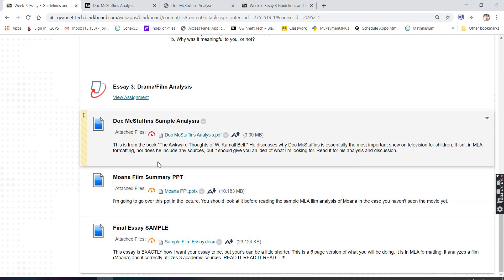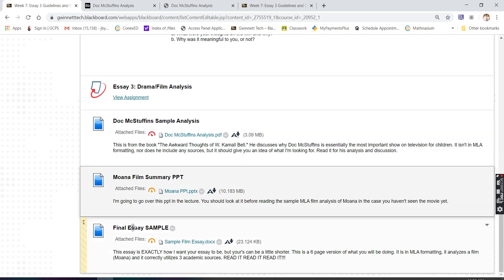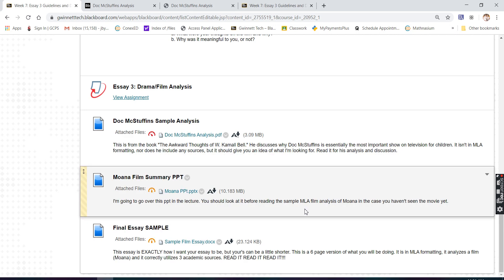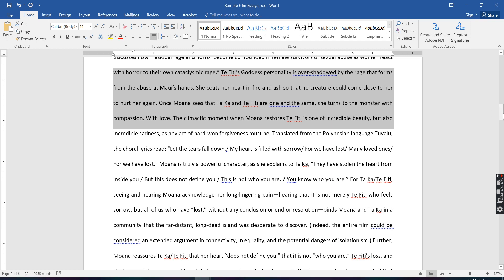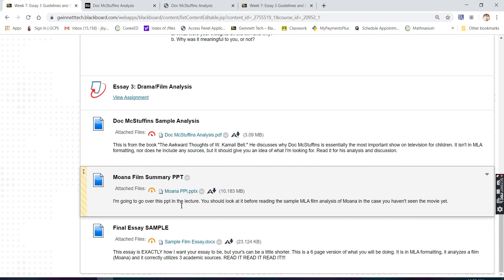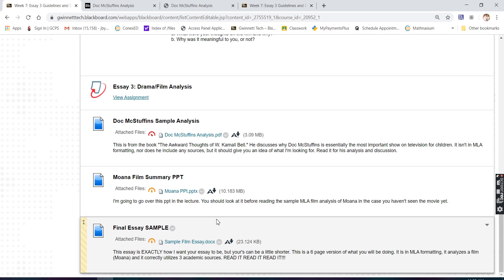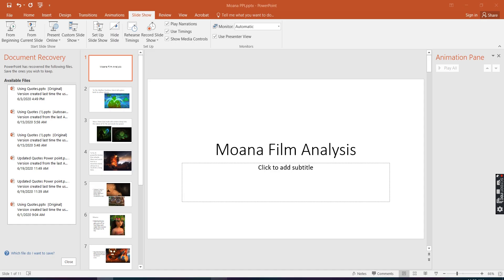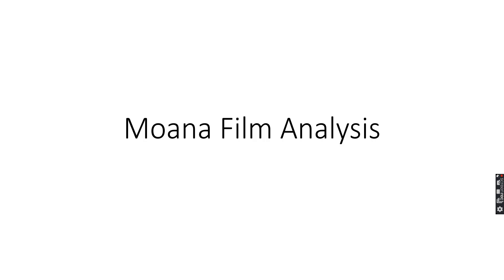Now in terms of actually understanding what I'm looking for in this assignment, I have posted for you a final essay sample which I'm going to go over today. This is exactly what I'm looking for. This is a film analysis on Moana. I'm going to read it to you today and go over some of the things that the writer does. But before I read this to you, you might need to understand the film Moana if you've never seen it. If you haven't seen it and you have Disney Plus, I'd say watch it — it's a fantastic film. But if you don't, I did post a Moana film summary PowerPoint that we can use to understand the basis of what Moana is about. I'm going to explain to you the story of Moana, and then we're going to read the analysis essay.